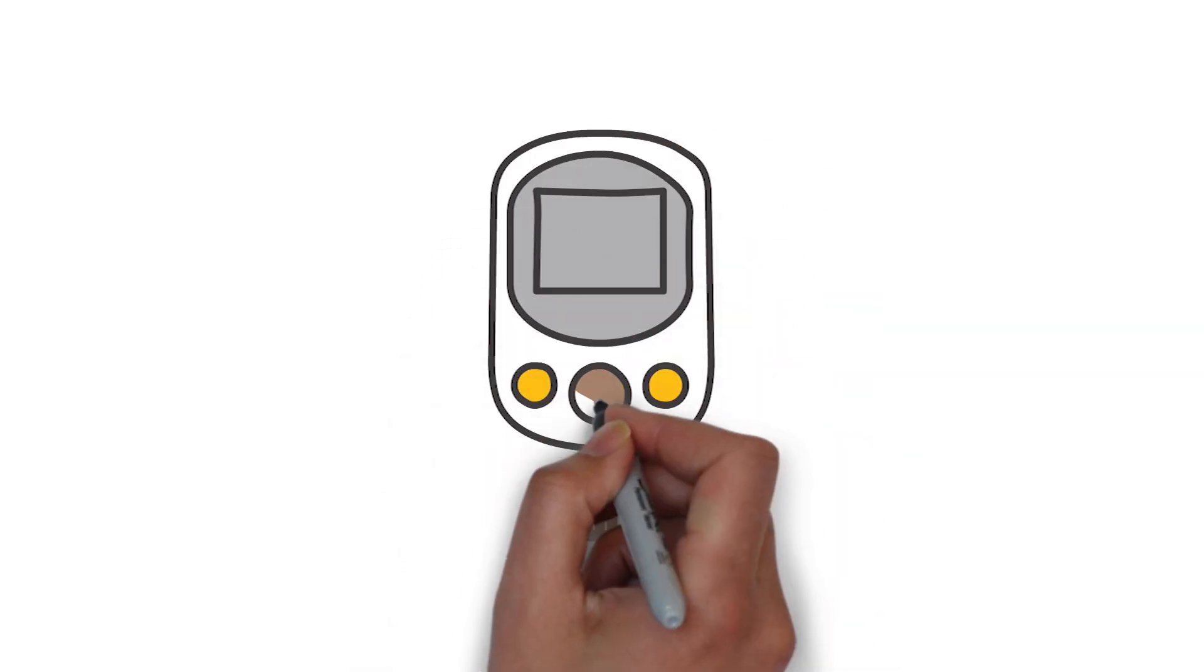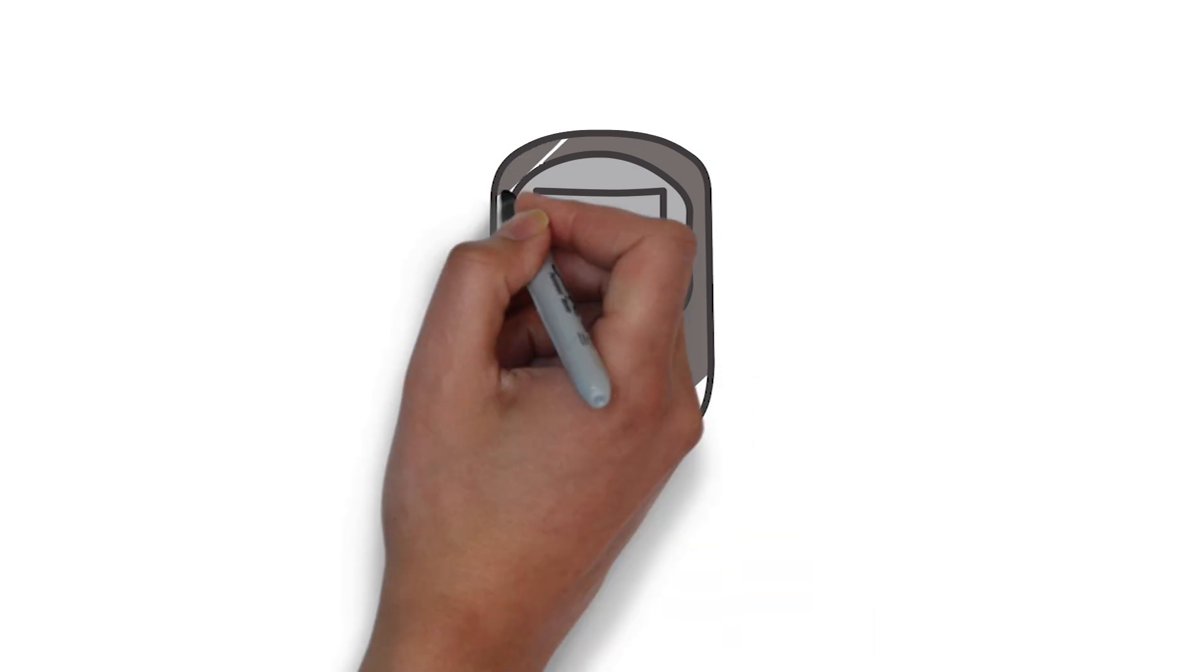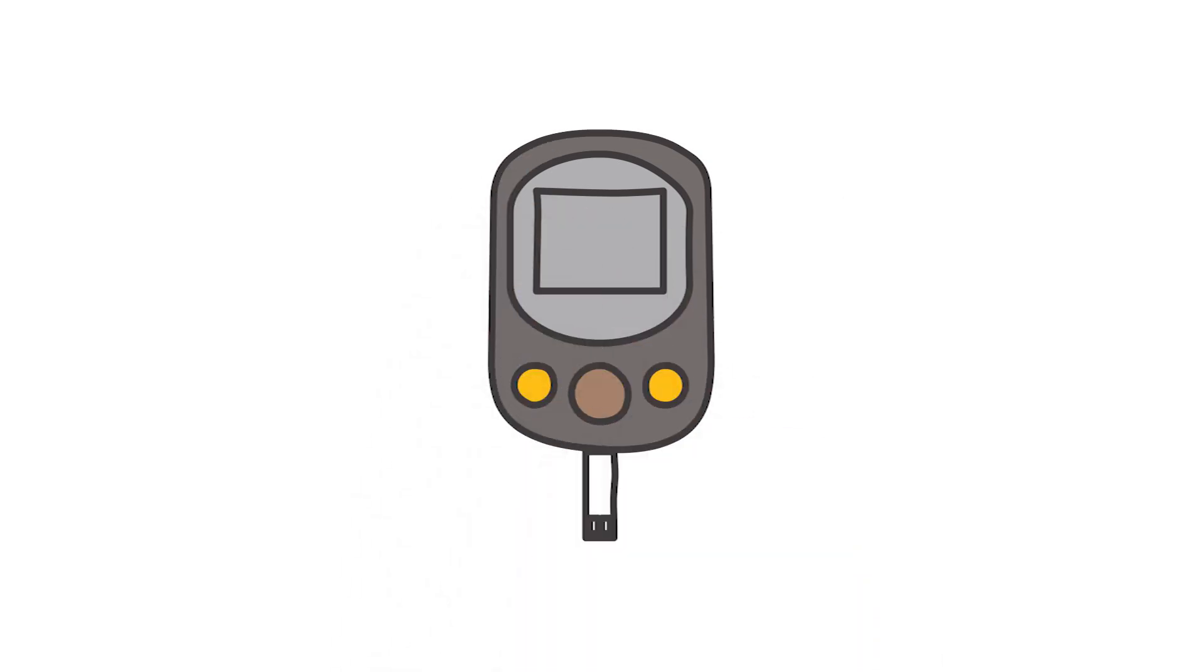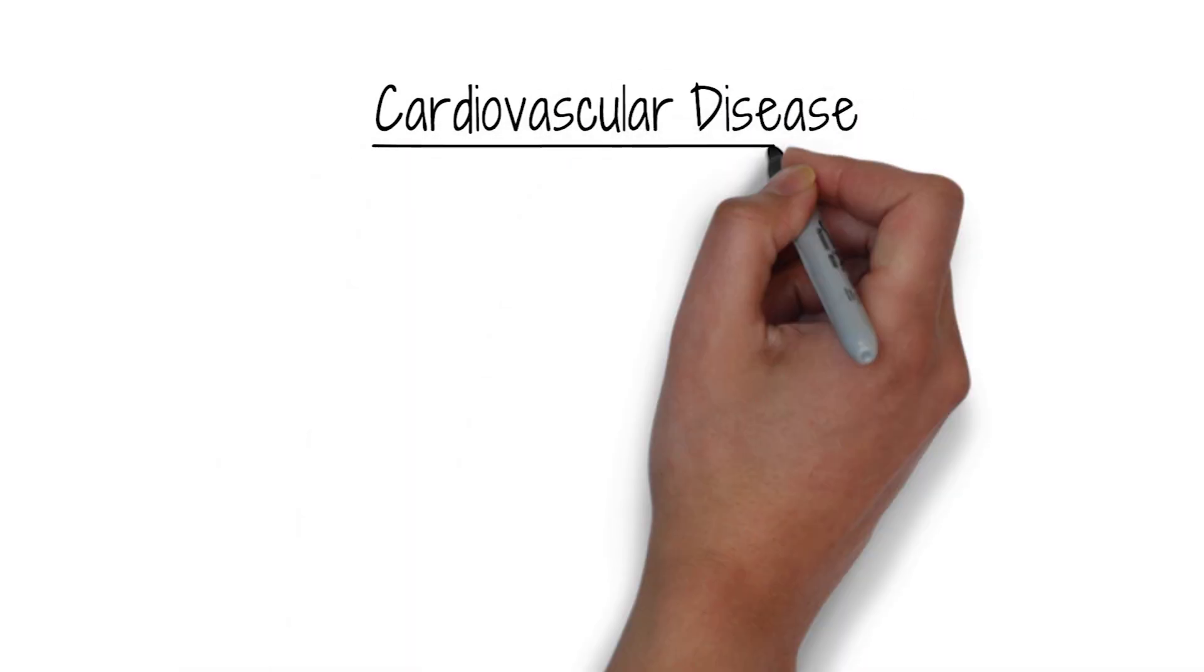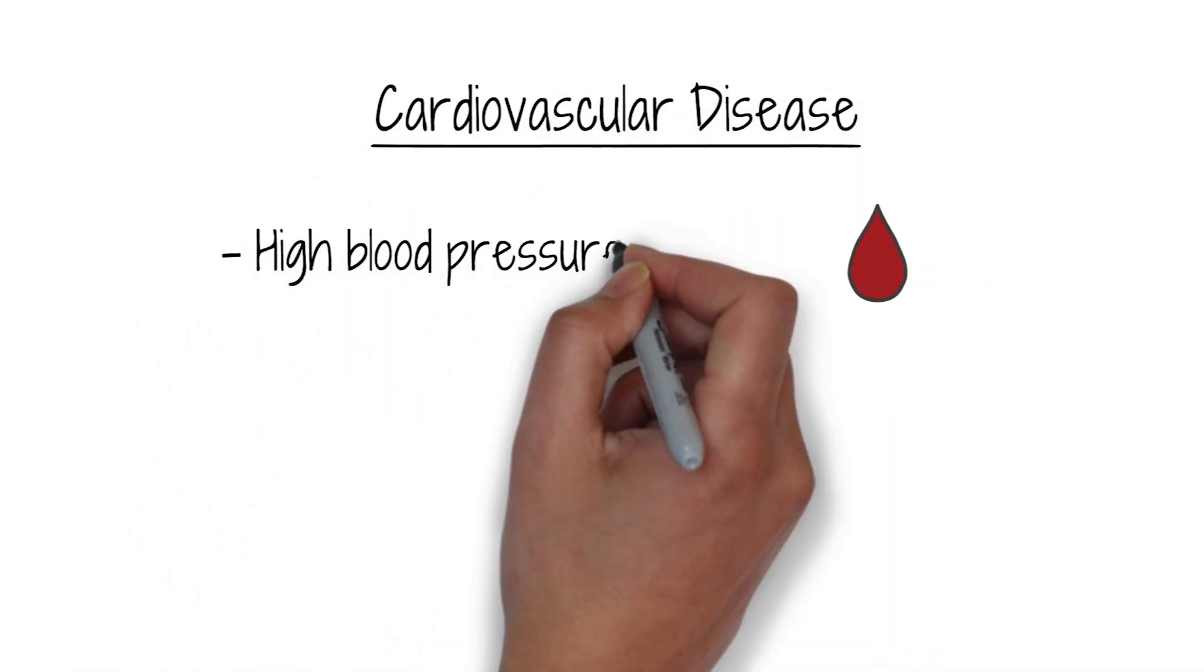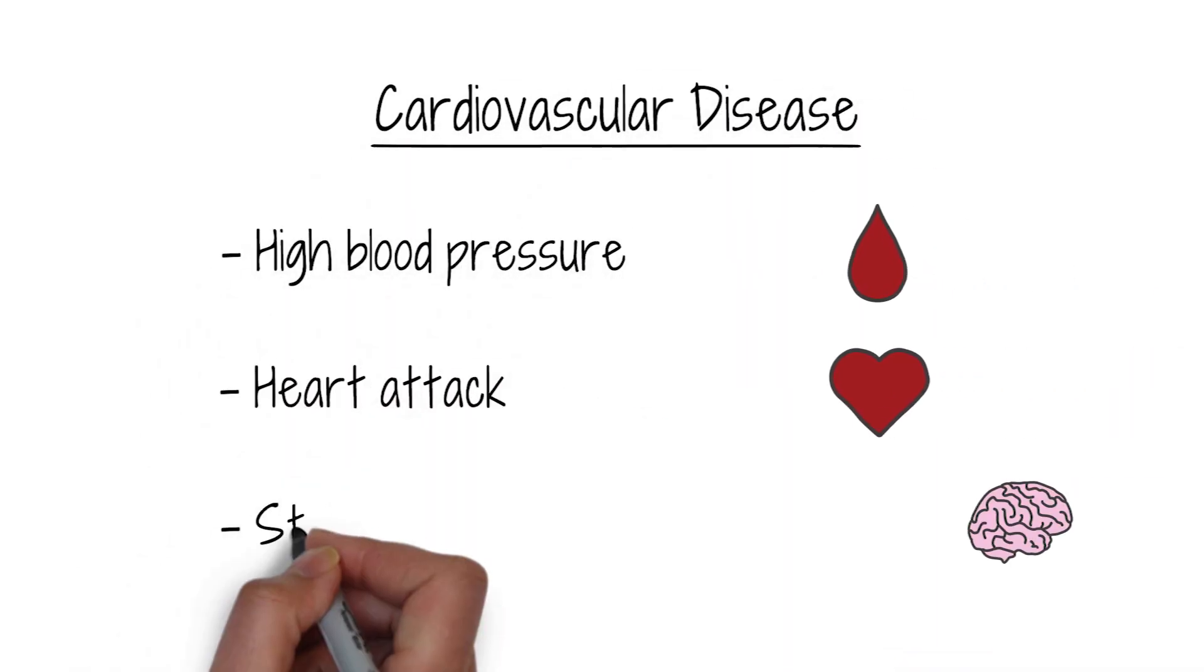If blood glucose levels are not controlled, diabetes can lead to big complications, such as cardiovascular disease, including high blood pressure, heart attack, and stroke.